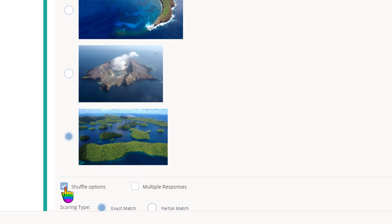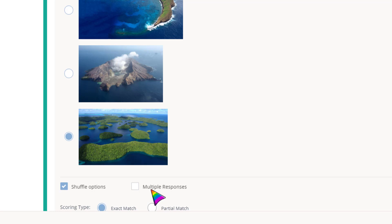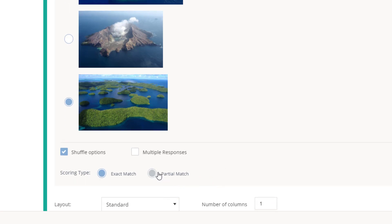You can shuffle the options here so they're randomized for each student in each attempt, or you can choose multiple responses if there's more than one correct answer. If that's the case, you'll also probably want to change the scoring type to partial match or partial credit so students get partial points if they get part but not all of the question correct.